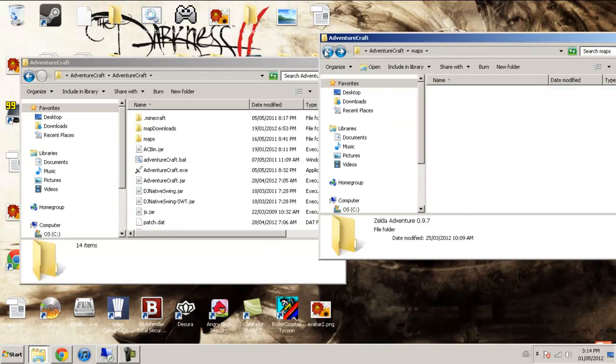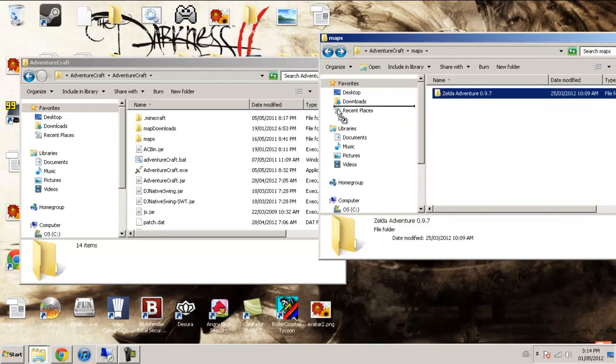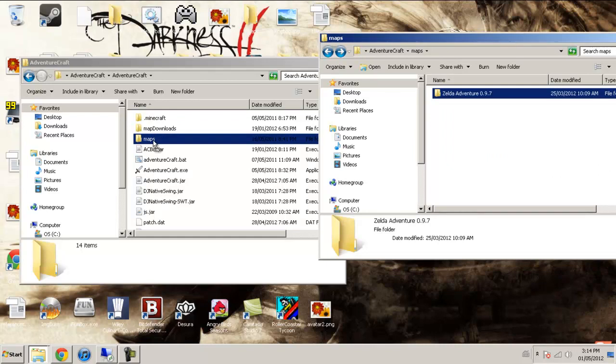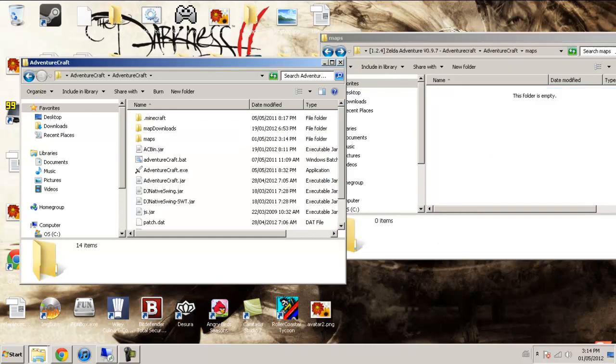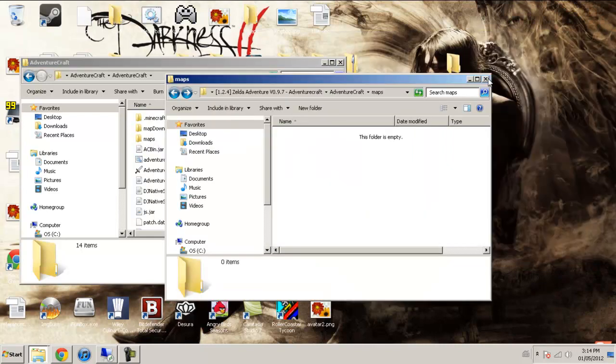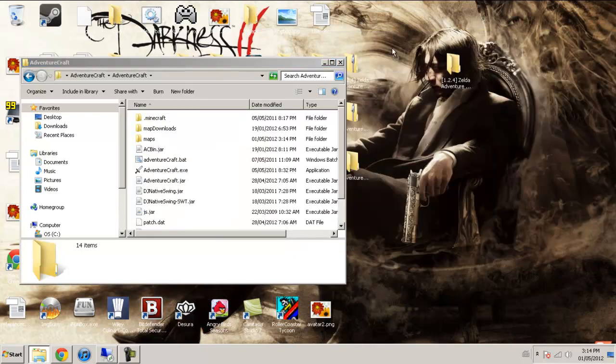I'm just going to drag it over to this mods folder. You can exit out of that.